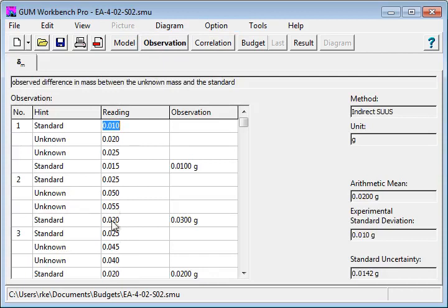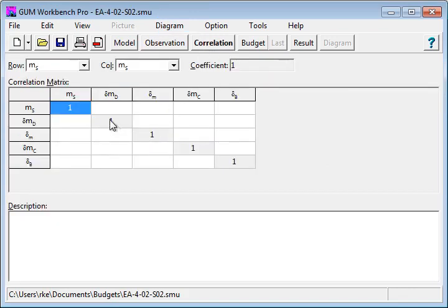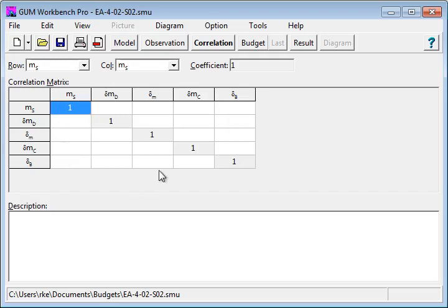This is the readouts from the instrument. You calculate some arithmetic mean, the experimental standard deviation and the standard uncertainty. Once you have done that, you go to the correlation page where you can fill in correlation. But in this case, all quantities are uncorrelated.